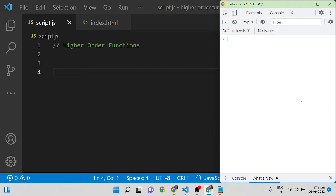In this video I am going to explain about higher-order functions in JavaScript. In functional programming, you hear the term higher-order function. Higher-order functions are functions that either accept a function as a parameter or return another function.